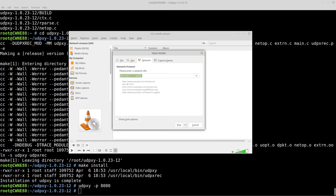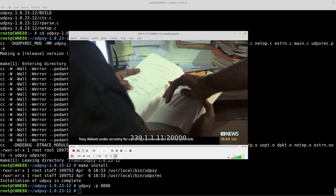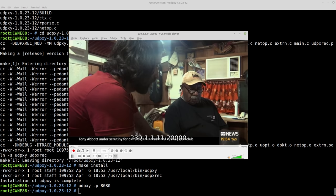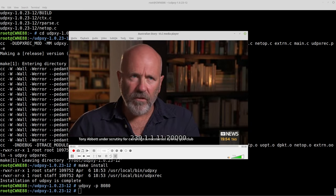I'll stop that and open a different network stream. Now this time we're using HTTP, putting the IP address of the Raspberry Pi port 8080, which is what we just set up, and then slash UDP slash the same multicast group that we were using before. So when I run that we get the TV from the Raspberry Pi but this time it's coming in on TCP.